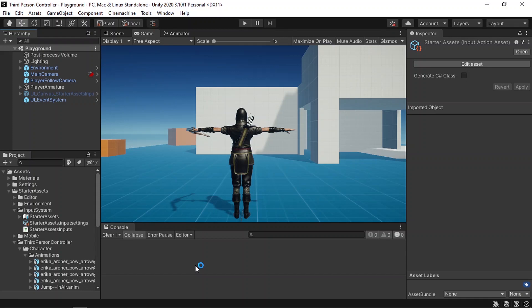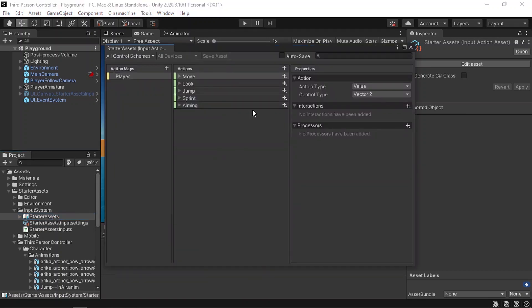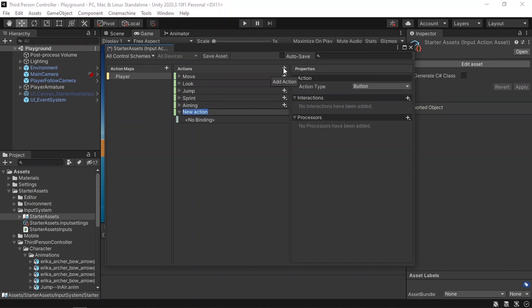First of all, we're gonna add another input action so that we can check if we have pressed the left mouse button to shoot. To do that, we need to open up the starter assets, which is basically an input action asset. Let's double click on it. You will see this window that contains all of the actions like jump. We've also added the aiming action from the previous video. Let's create a new one — I'm gonna call it shoot.